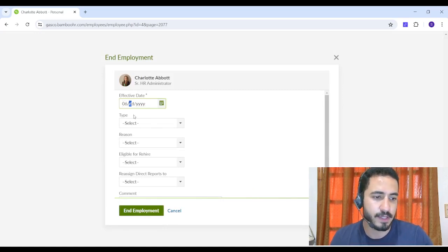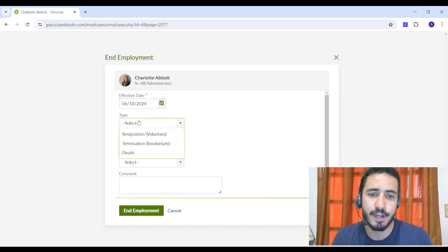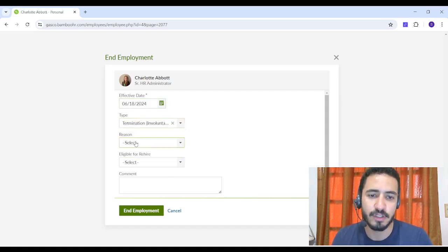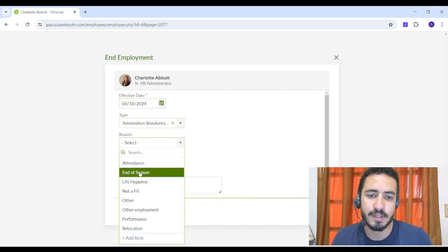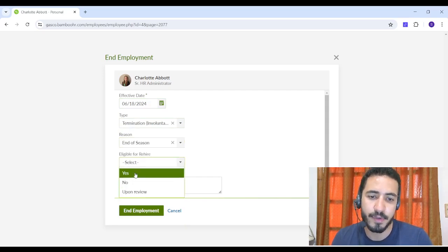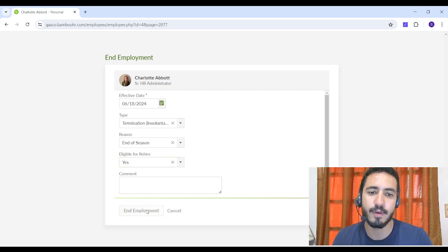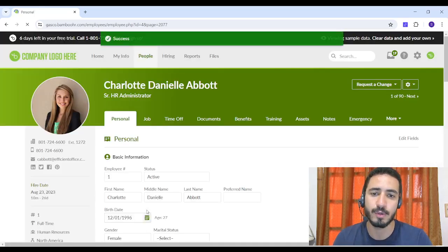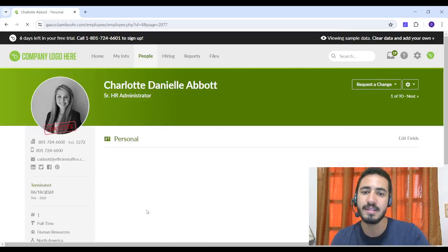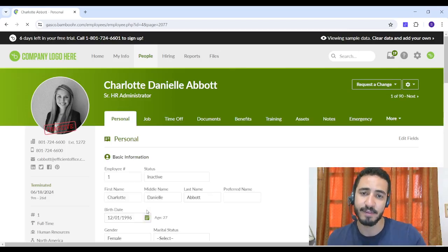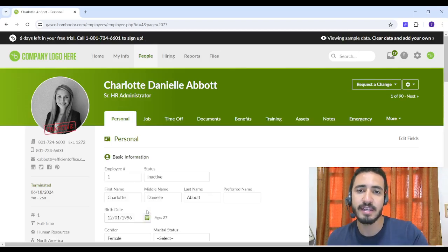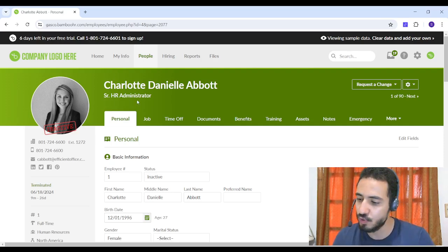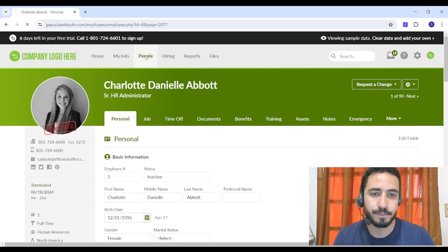So let's insert a day from the past, choose the type as Termination, the reason End of Season for example, rehiring Yes she can be rehired. Then I'm going to click on End Employment. And now you will see that Charlotte is now inactive, however all her data is still existing. Now let's return back to People.